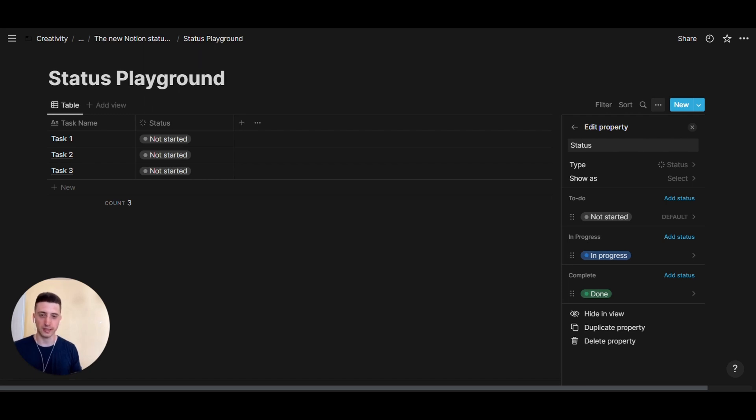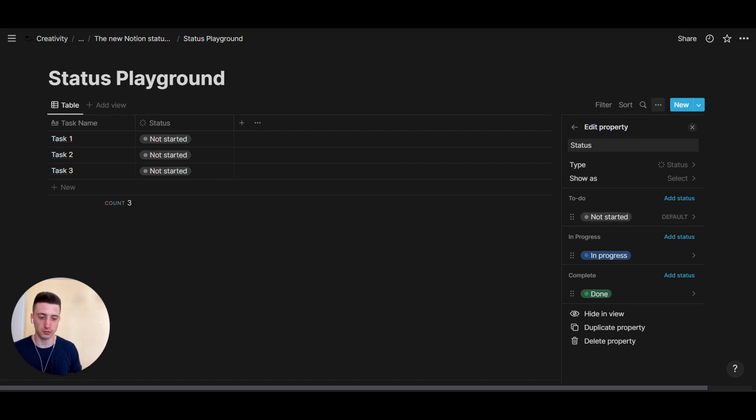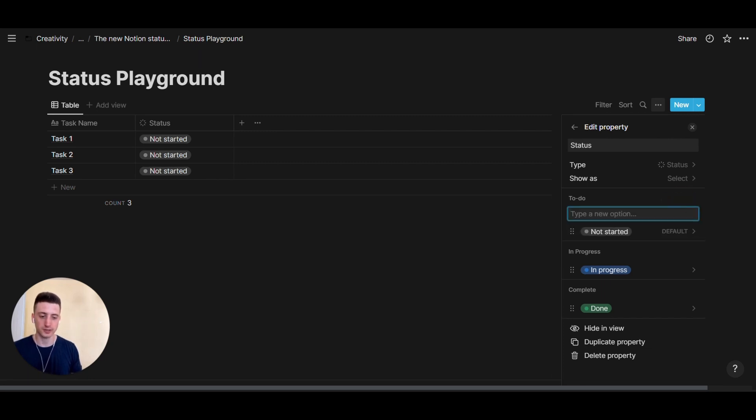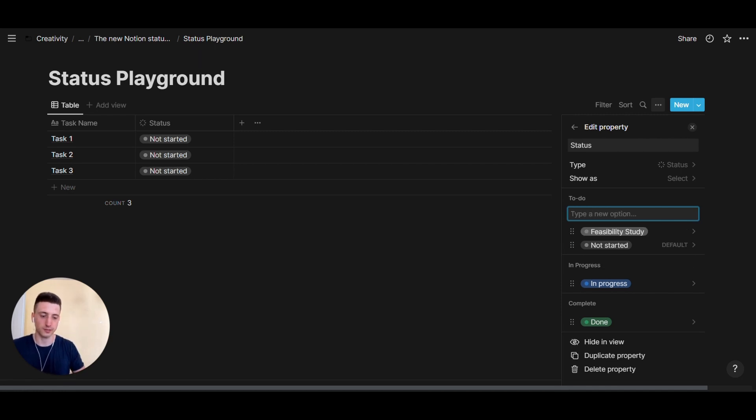And this allows you to cluster statuses based on the general timing of a project or a task. So for the to do section, for example, you can add a new status that is feasibility study.